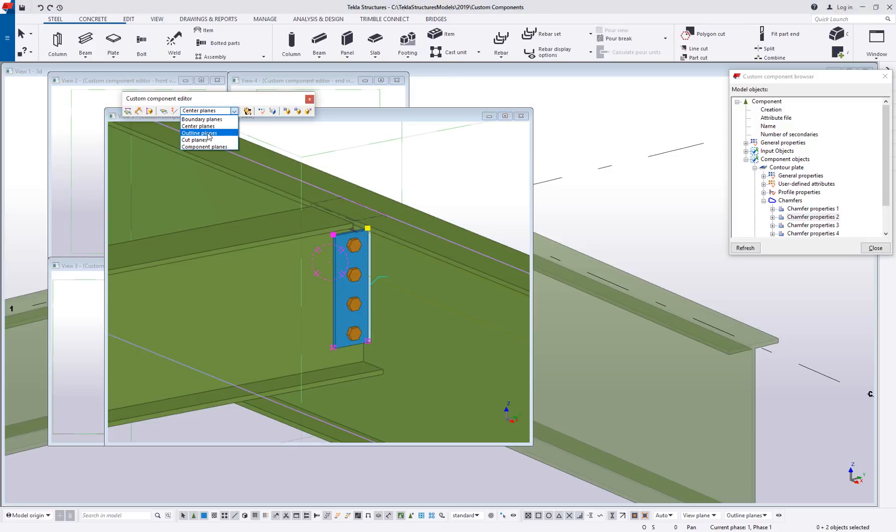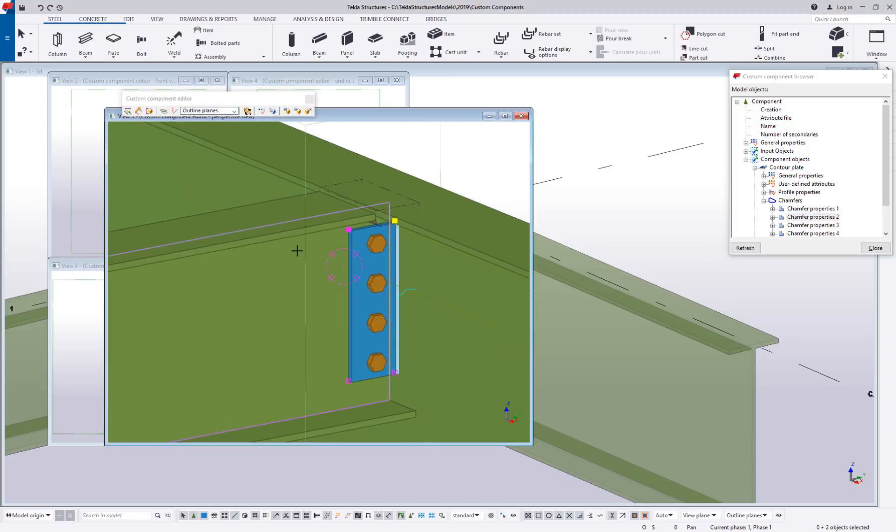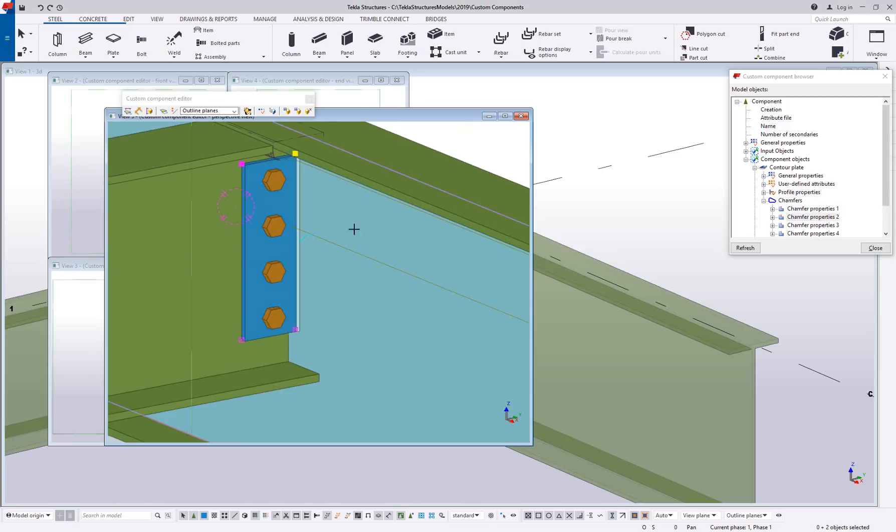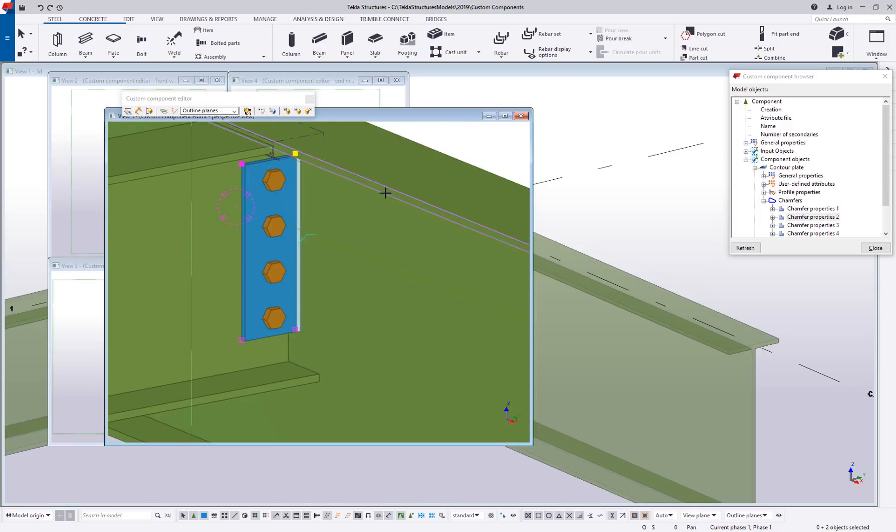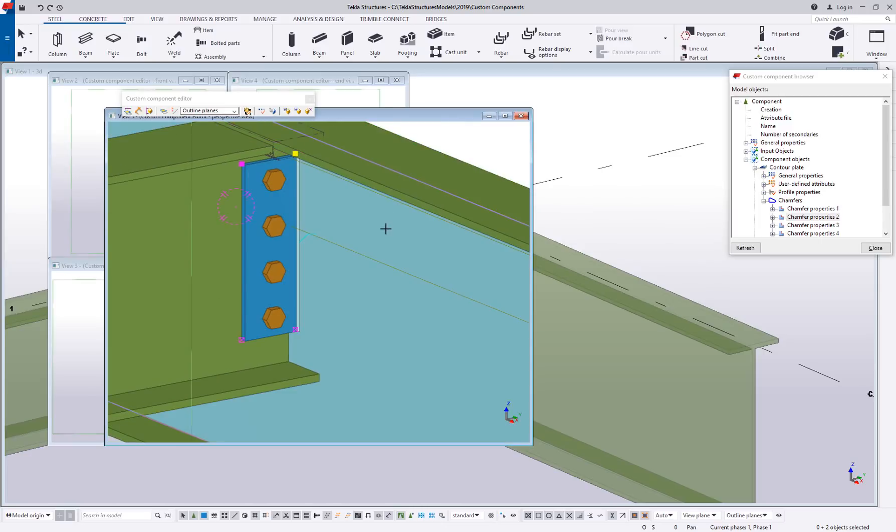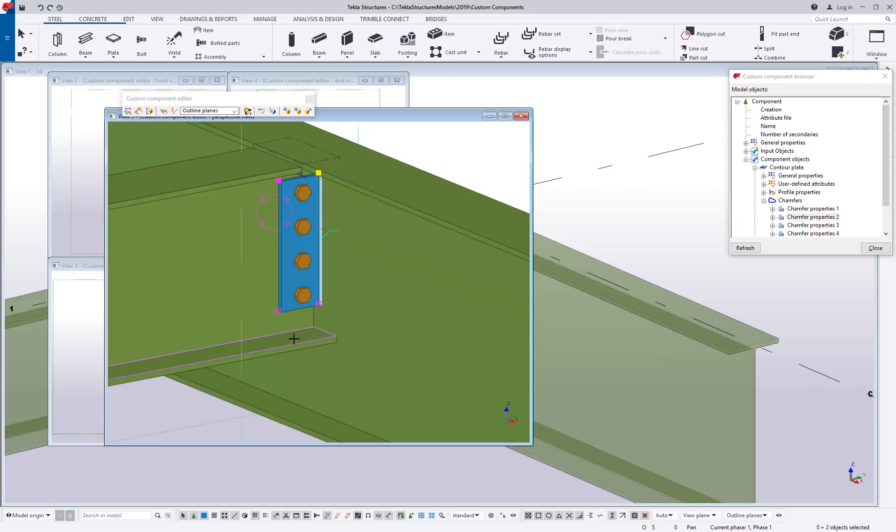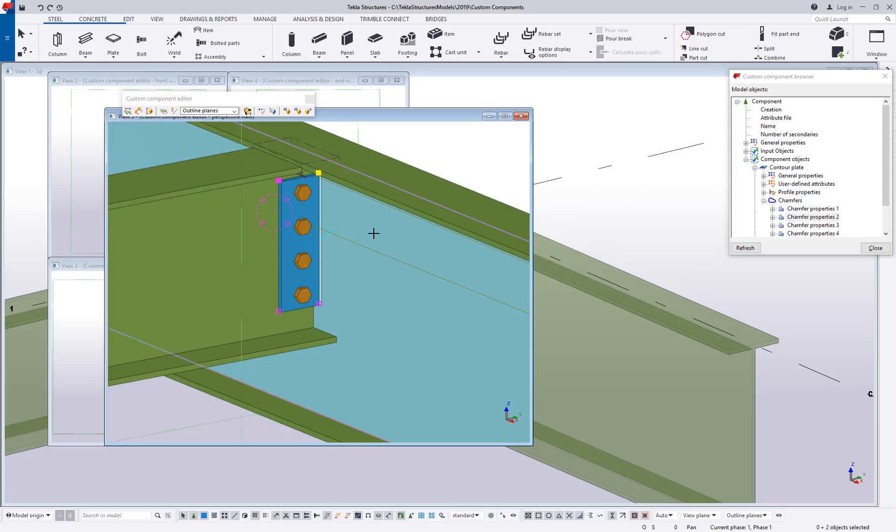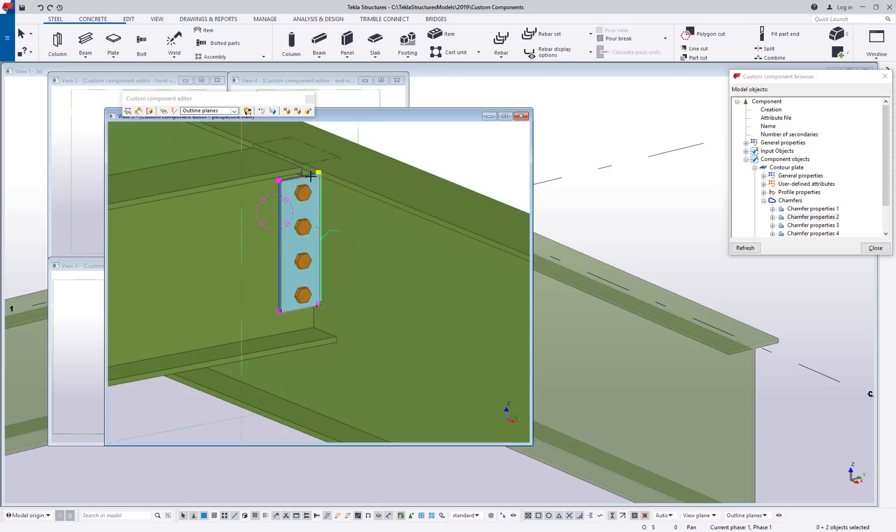You have the option for outline planes and outlines are going to be more of the individual details. So outline is going to be like the toe of a flange or the face of a web or the bottom kind of inside of a flange here. That gives you more detail on the geometry of the member rather than just the boundary plane around a shape.